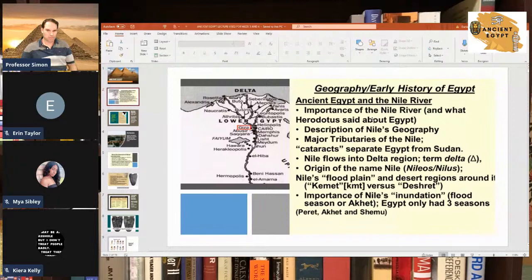Herodotus was one of the first to write about Egypt. Some even speculate that he may have traveled to Egypt, possibly toured the pyramids and all that, and he's one of the first to write about that as well.